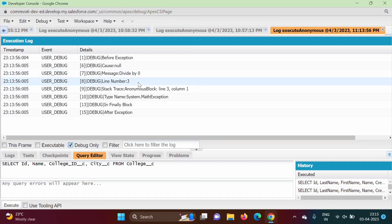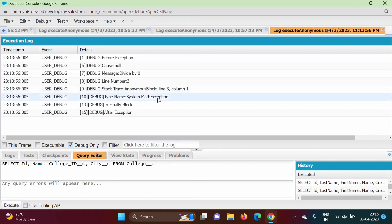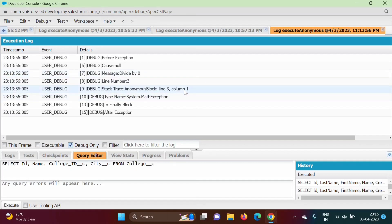Then line number, at what line we got the exception. Stack trace, so see block name, so here anonymous block because there was no name for that block. Anonymous block, line number, and column number. So see column number is 1 because starting from the first column. So the complete line from the first column we are getting the error, that's why there is column 1.